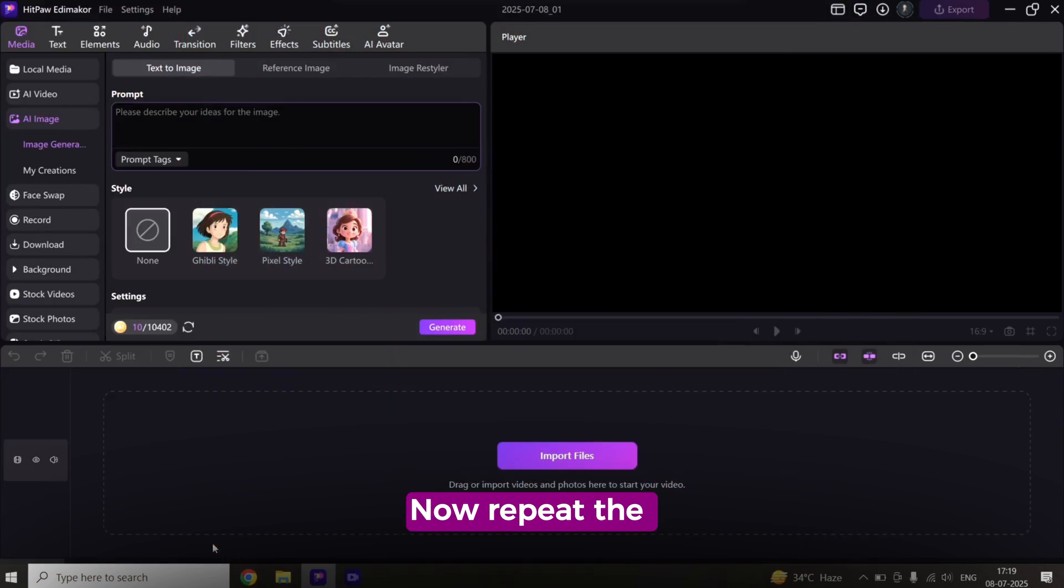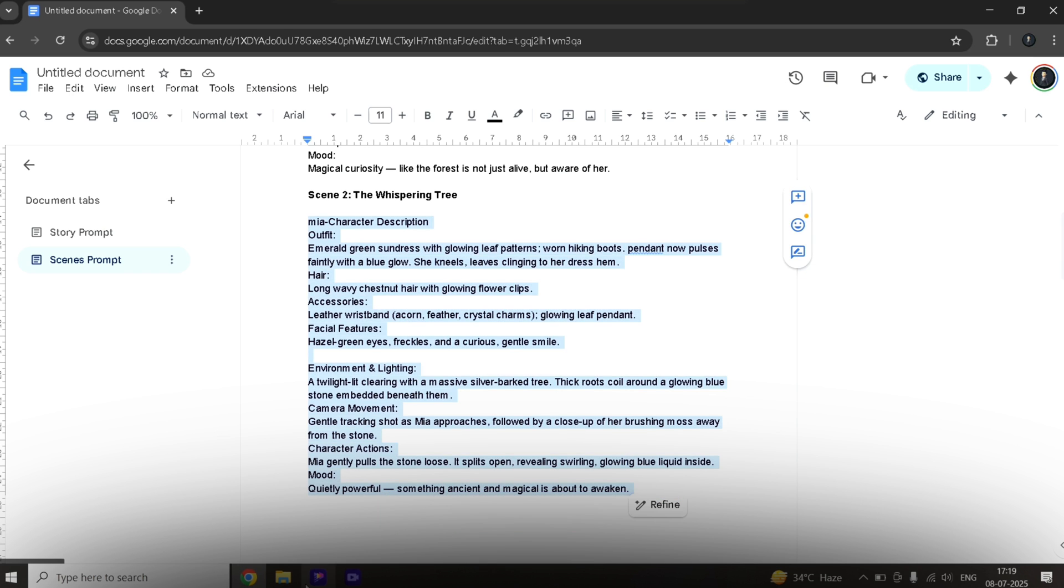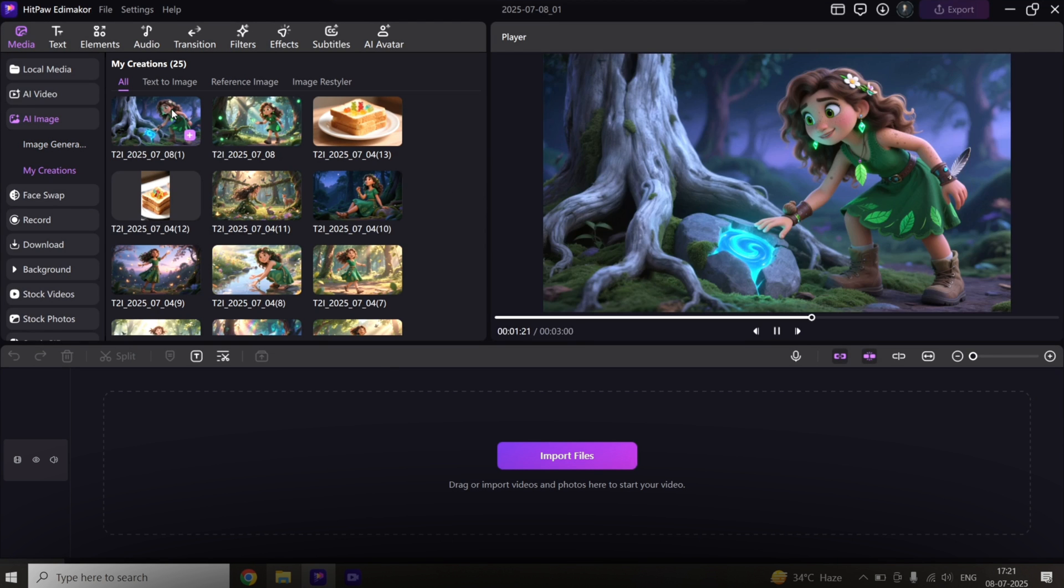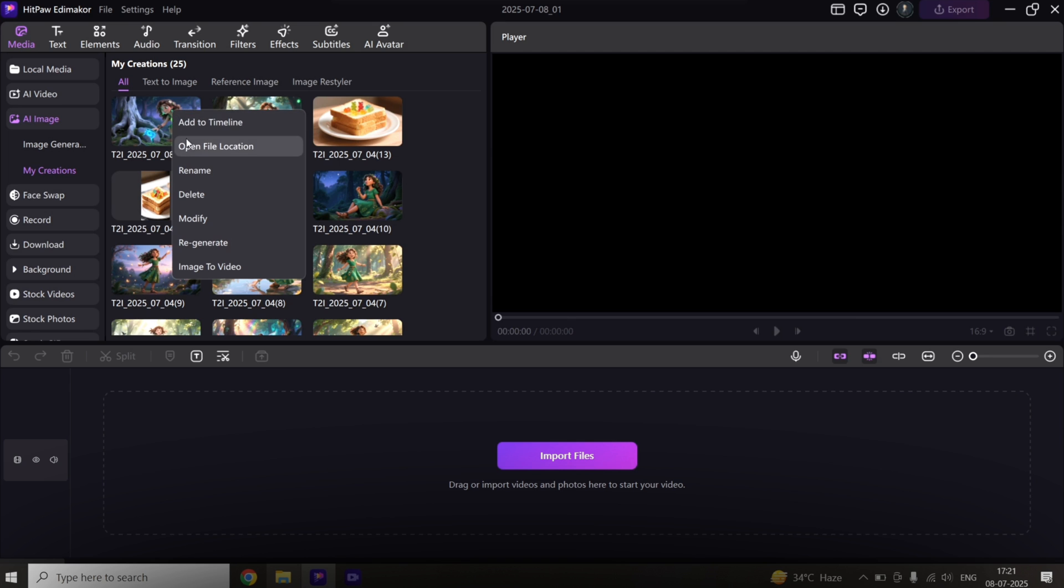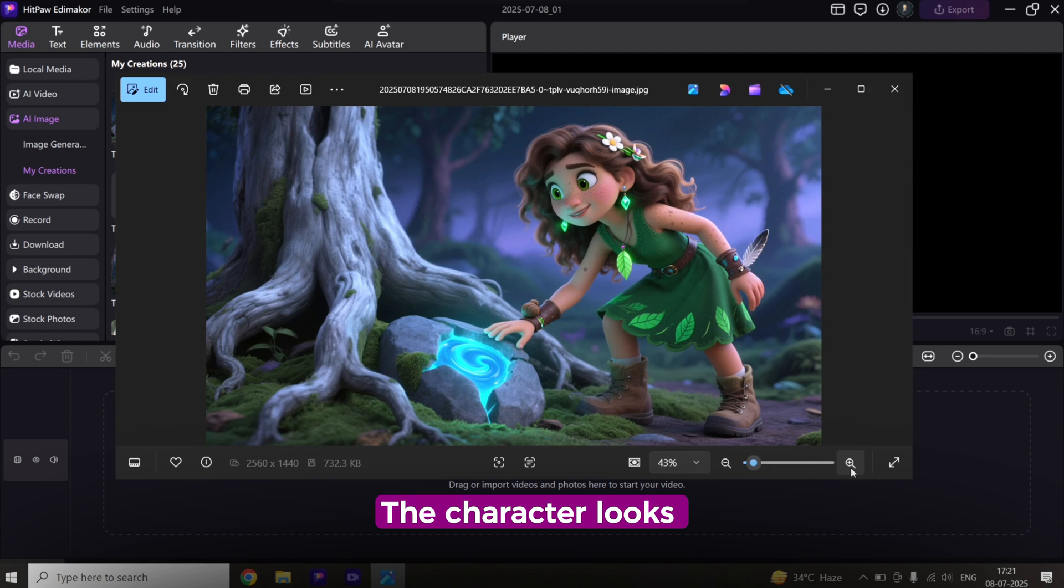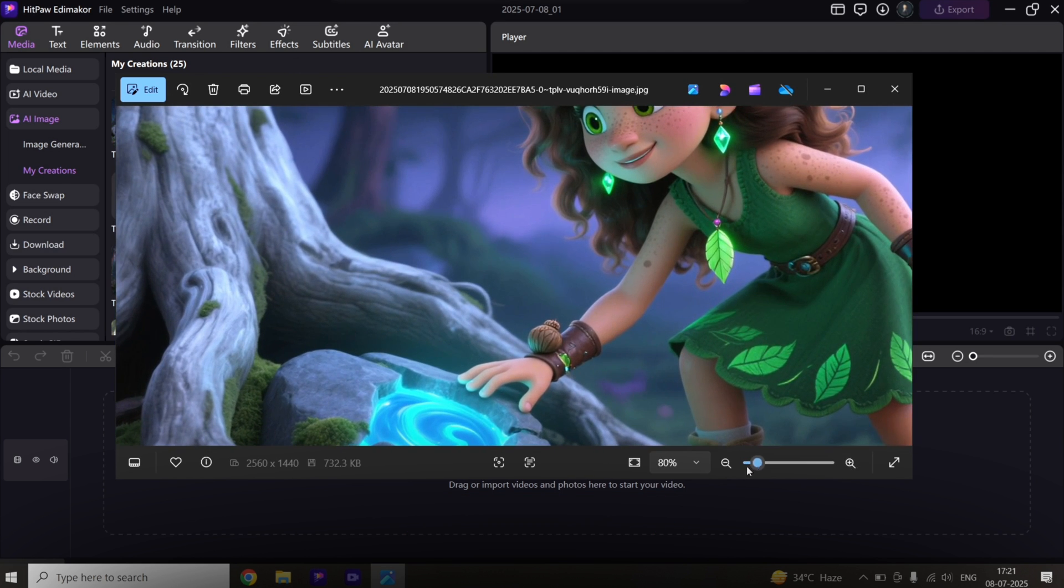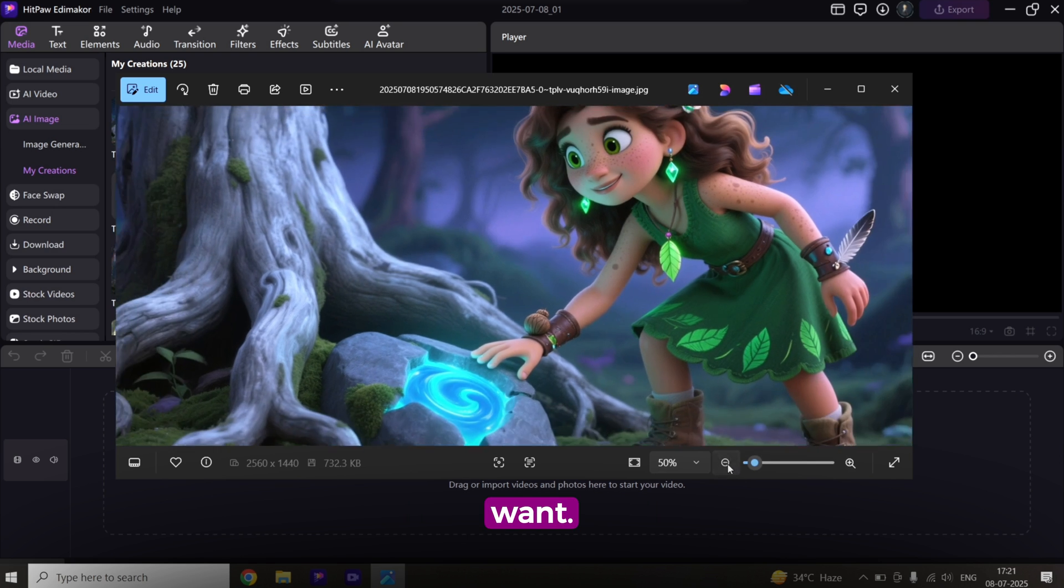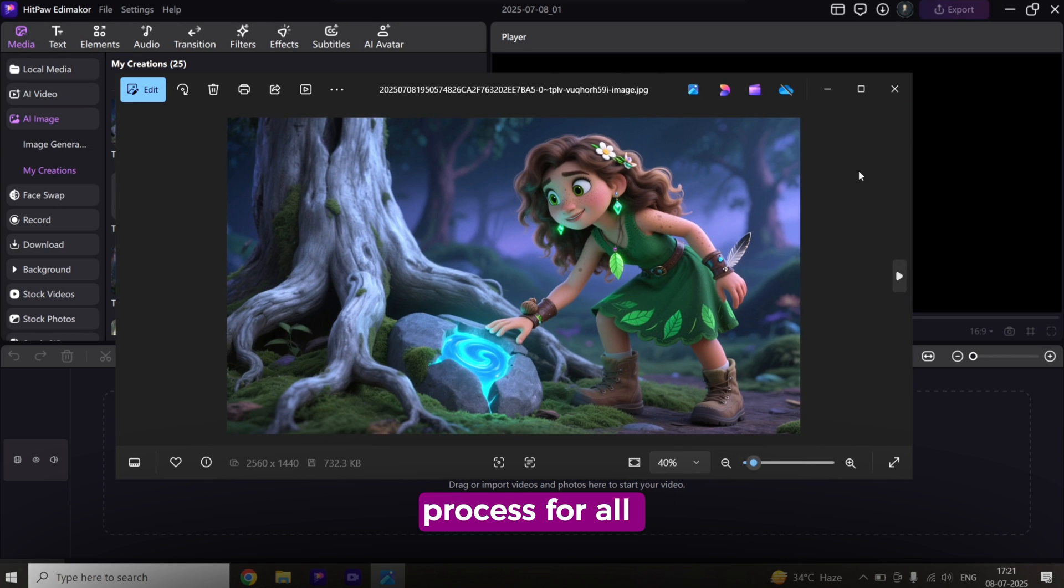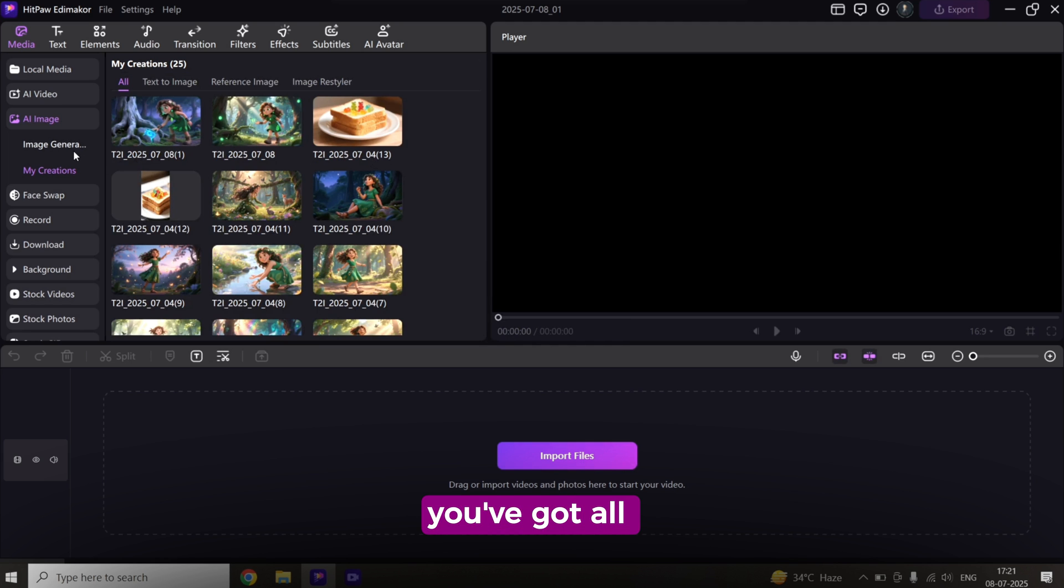Now repeat the same process for your second scene. Notice something? The character looks exactly the same. That's what we want. Consistency. Keep repeating the process for all your scenes until you've got all the scenes you need.